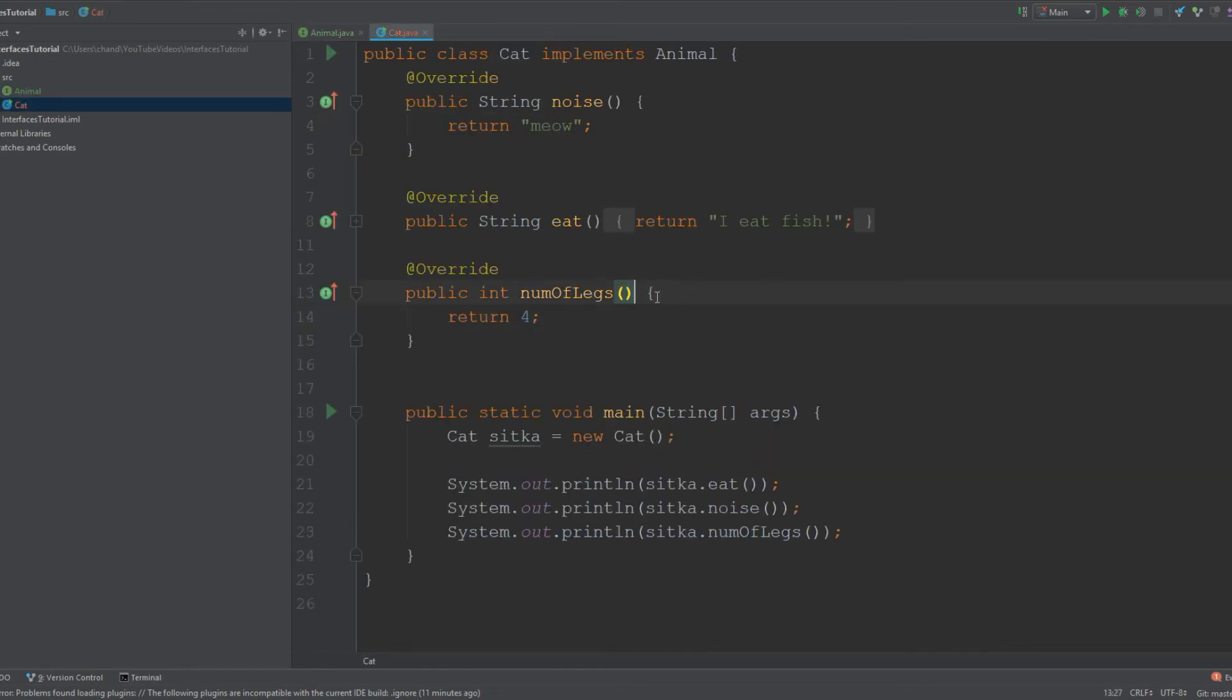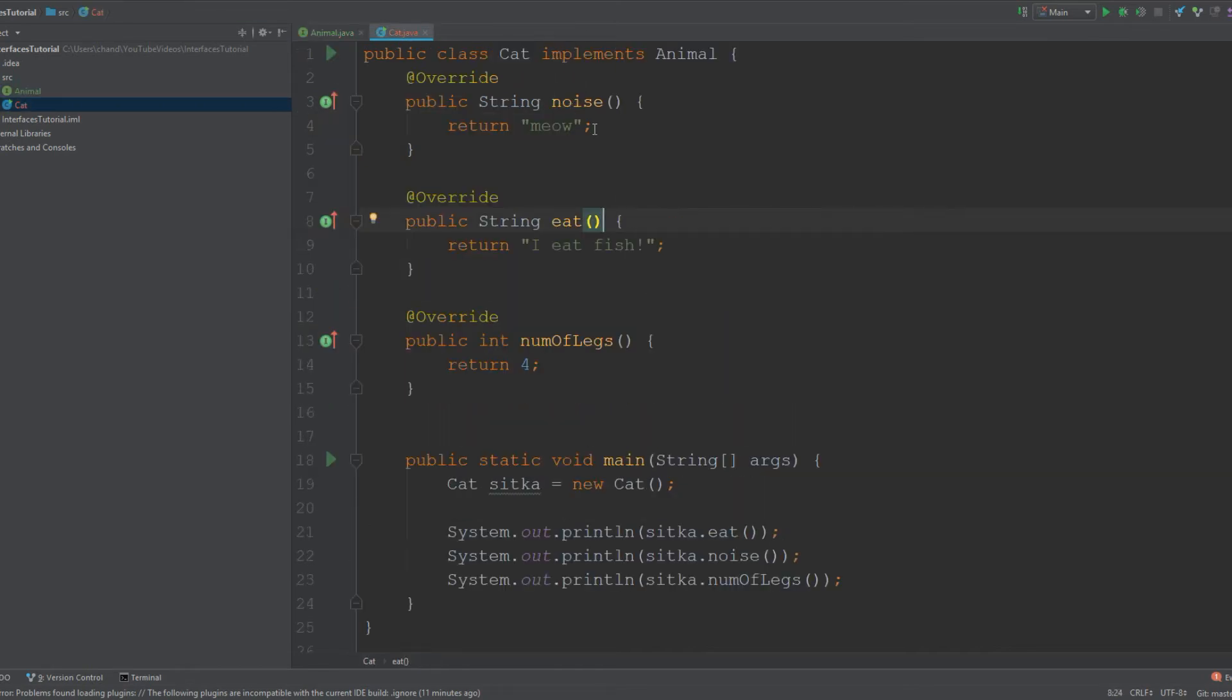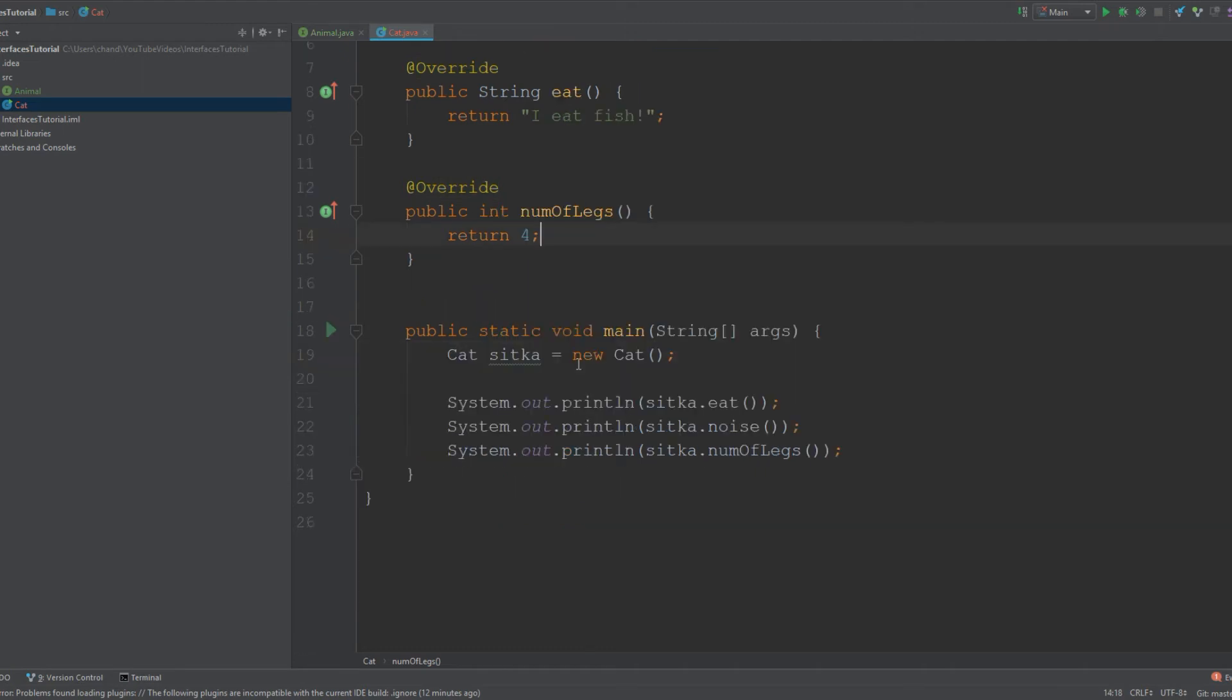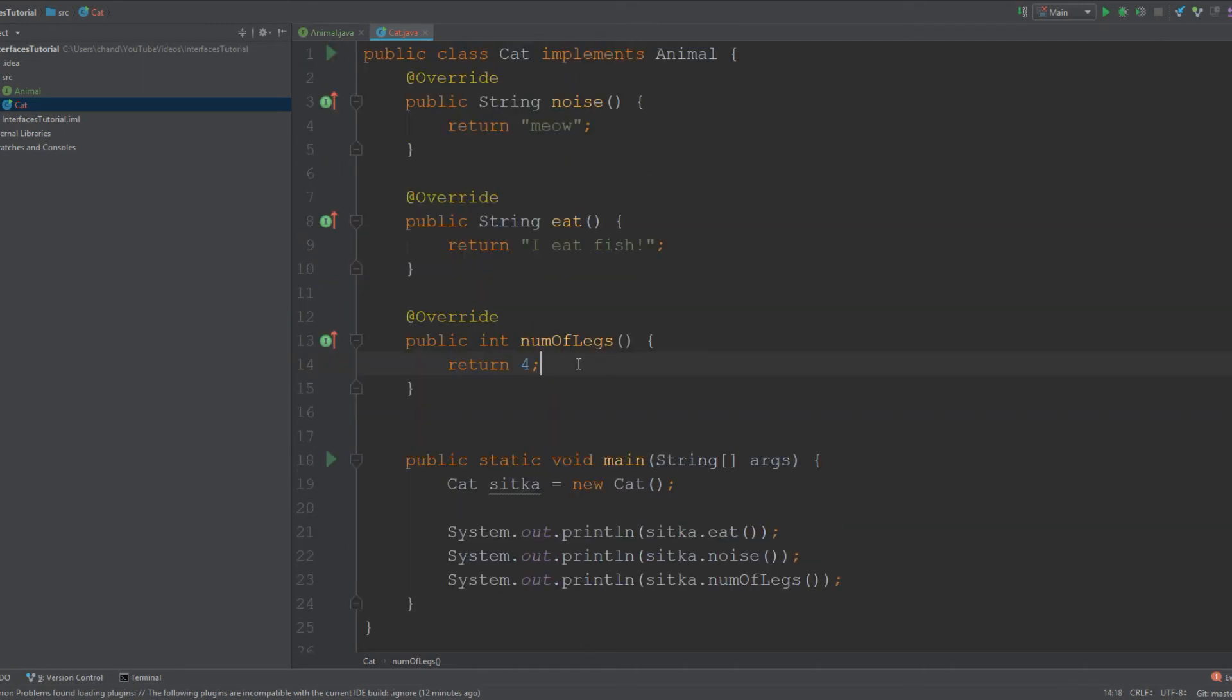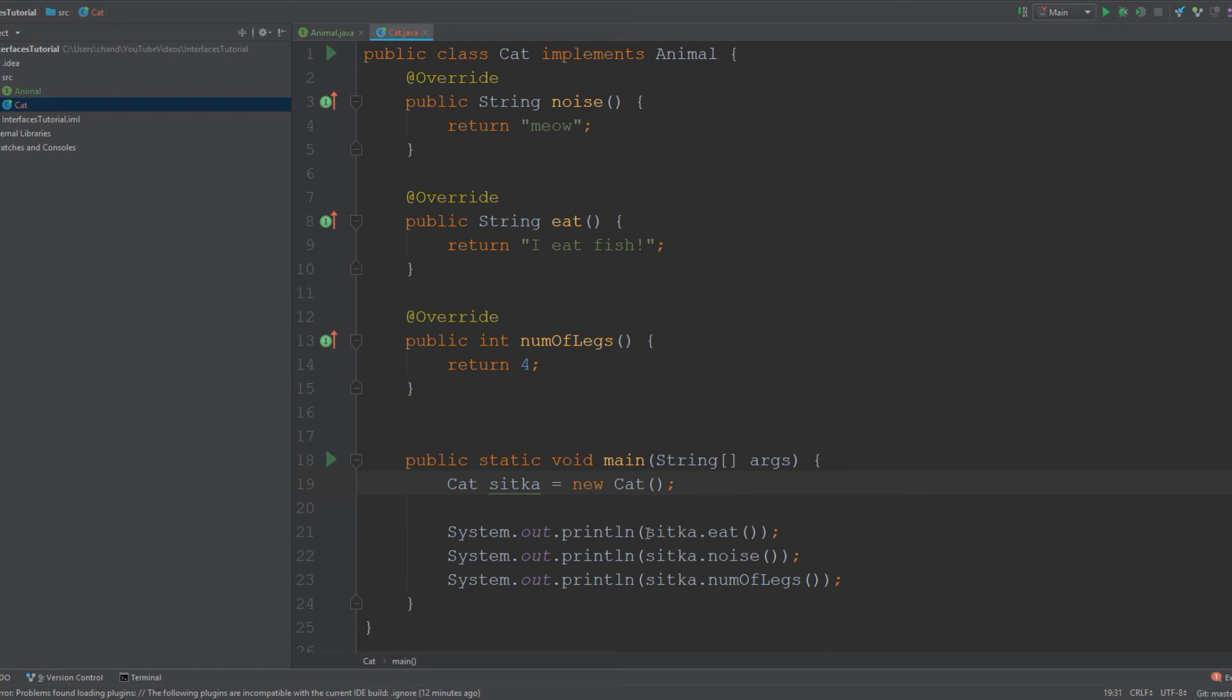The main difference is that these methods actually have a body, and you cannot have a method body in abstract methods that are in interfaces. When you're actually inheriting from an interface, that's when you would want to give it a body and some functionality. For simplicity purposes, I decided to return a string for noise, same with eat, and number of legs returns four.